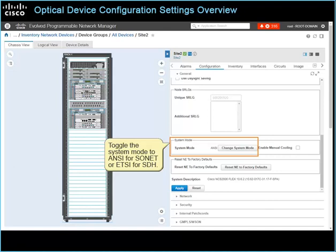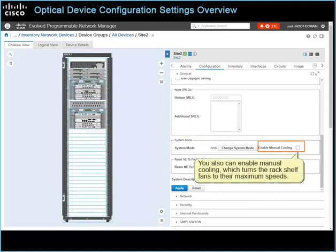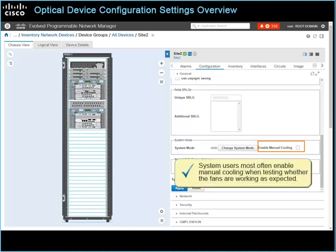Under System Mode, you can toggle the System Mode to NC for Sonnet, or SDH. You also can enable manual cooling, which turns the rack shelf fans to their maximum speeds. System users most often enable manual cooling when testing whether the fans are working as expected.